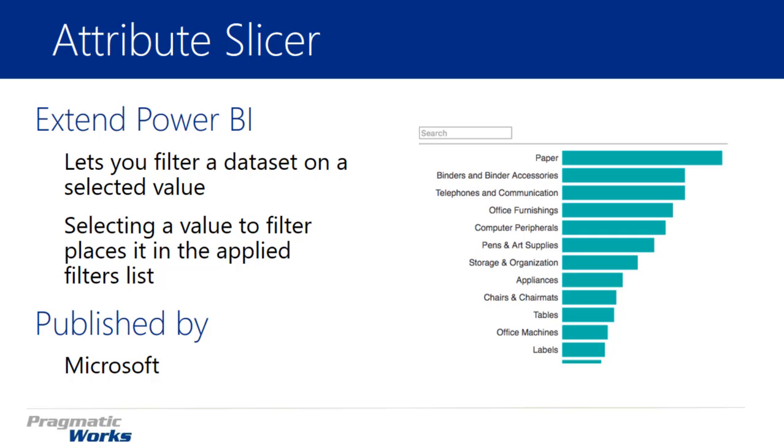The way that you interact with this visual is as a slicer. As you select these items, it filters down other visuals on your report. As you select those items you want to filter, it also places them into an applied filters list, so you can clearly see where and what you have filtered on this visual.